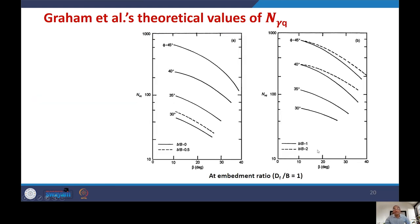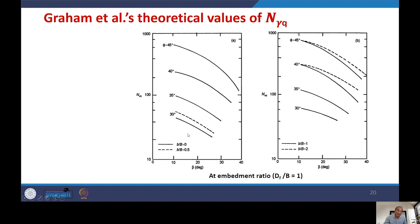Continuing with Graham et al., when Df/B = 1 (embedded footing), the same trend holds: Nγq decreases as slope angle increases, and increases as setback distance increases. For the same φ and β, the dotted line (larger b/B) is above the solid line, as expected. The difference between setback ratios b/B = 0 to 2 shows the significant effect of setback distance on Nγq.